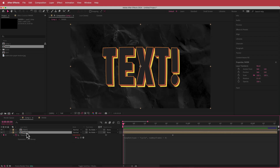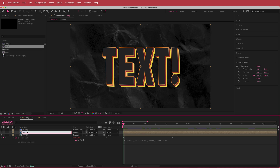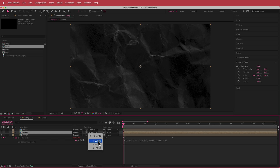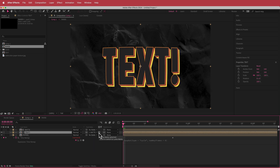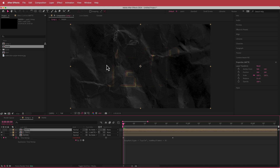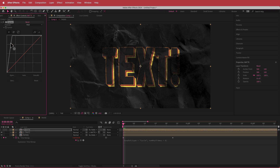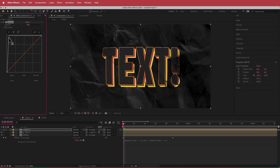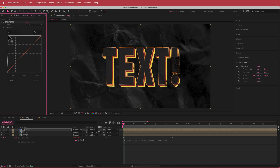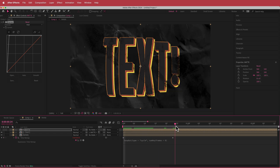Duplicate that layer and rename it 'Matte'. Go to the text layer, move it down, and change the Track Matte setting to Luma Matte. The matte has taken away some of the text, so add a Curves effect and adjust it to control how much of the paper texture is revealed. Play around with the settings until you're happy.